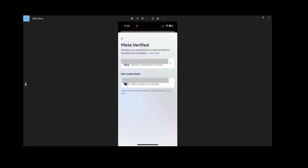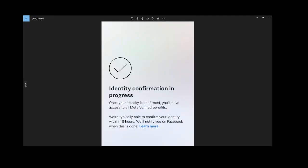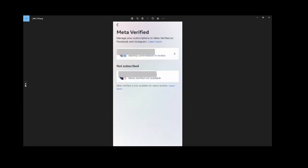After you do that, it goes into identity confirmation in review. This process took probably just under one hour while that happened. Then we got this screen, we can see that it's still pending. Same screen, it says done within 48 hours, but like I said, for me it happened just under one hour.